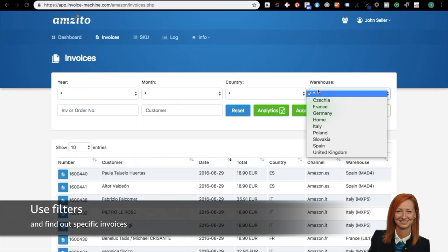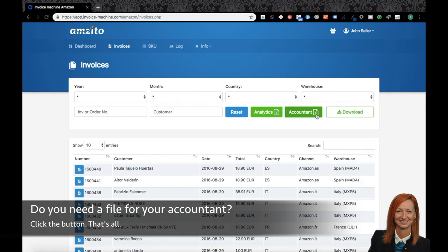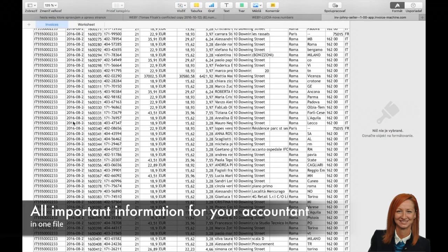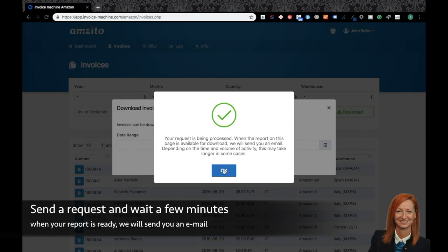Now come back to your invoices, where you can use filters like year, month, country, warehouse, invoice or order number and customer to find out the specific invoice. Do you need a file for your accountant? Just click on the accountant button. That's all to get all important information for your accountant in one file. In case you need to download more invoices at once, just click to the download button and set up the data range from 2 and click on the send a request button and wait a few minutes. When your report is ready, we will send you an email.